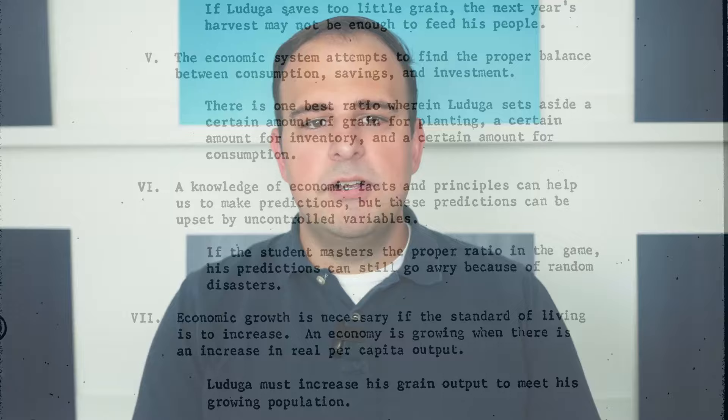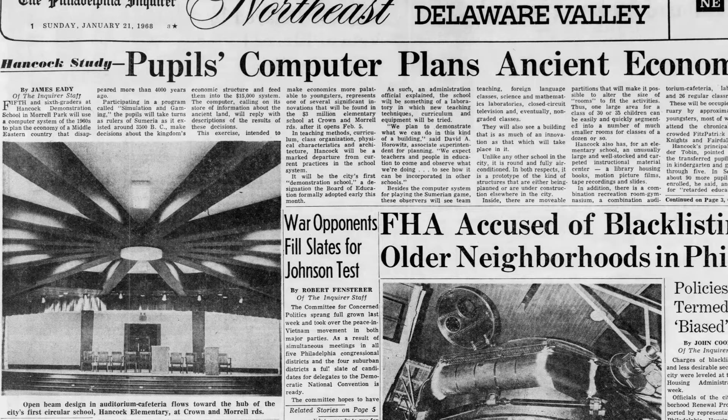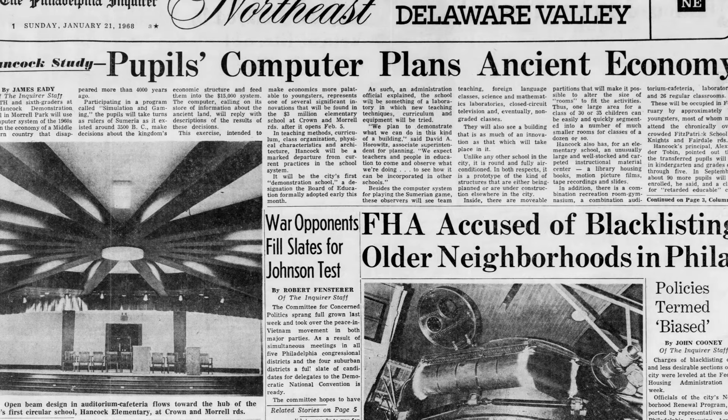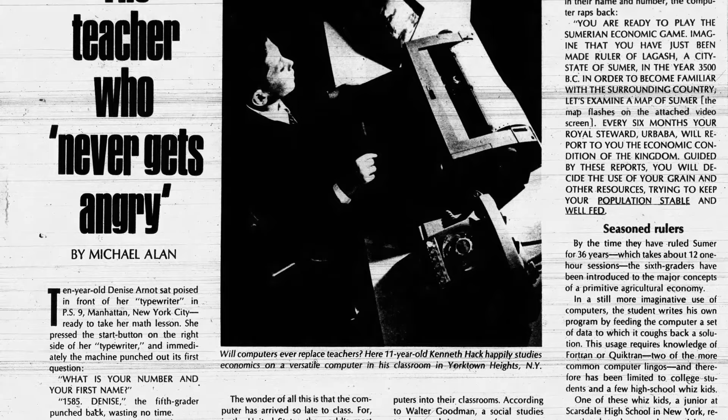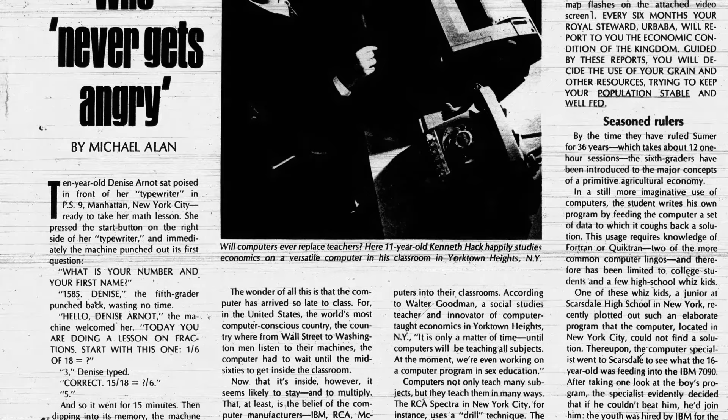The reach of the Sumerian Game was not broad, mostly because of the investment required to play it. It did catch the attention of those that were interested in the future of education. In 1968, the John Hancock Demonstration School in Philadelphia had a computer system installed and were using the Sumerian Game to teach problem solving. The demonstration school was used by the Philadelphia Board of Education as a laboratory for new education techniques. A 1969 article in Parade Magazine mentions that at the time the New York school system had a mainframe and terminal infrastructure to support approximately 6,000 of their students, many of whom would play the Sumerian Game.